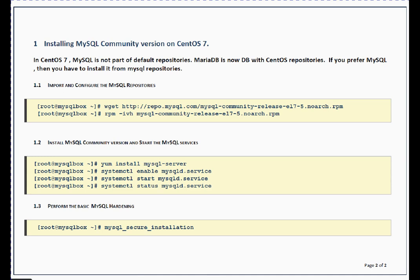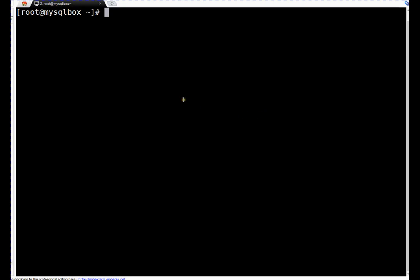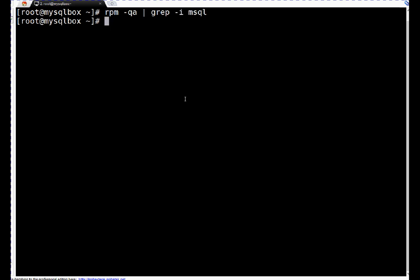Let's begin. I am logged on to the system which we are using for MySQL installation. Let's verify whether MySQL is already installed or not. I will use grep MySQL with grep -i. If you see, MySQL is not installed.